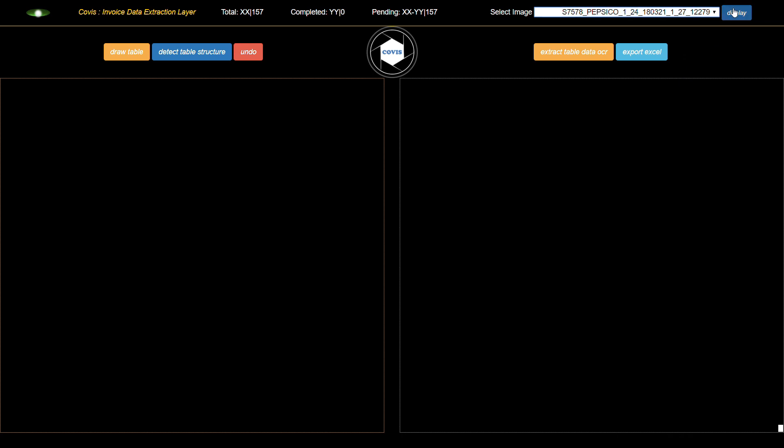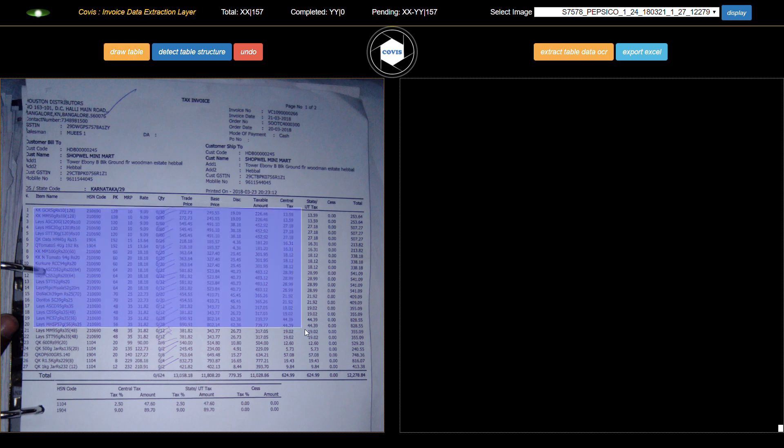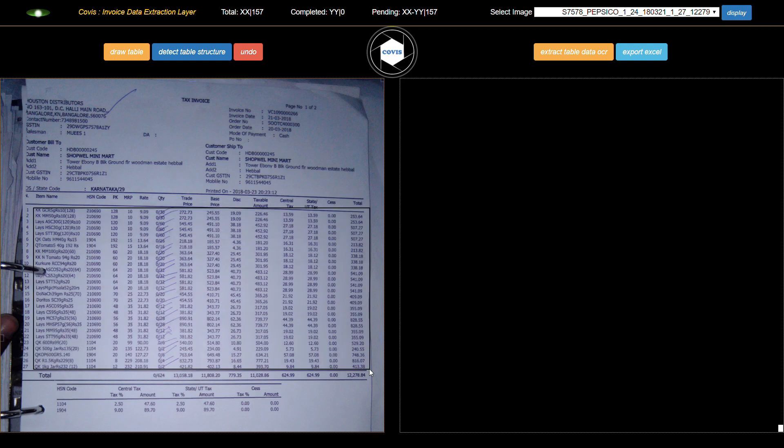The user selects an image to digitize. On selection of the tabular data section, CoVis auto-generates the structure of the table for user review.